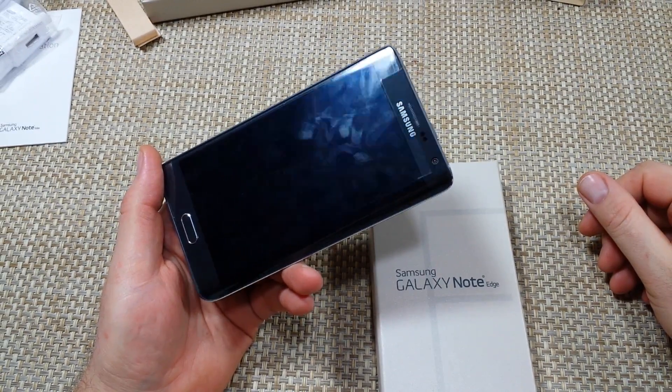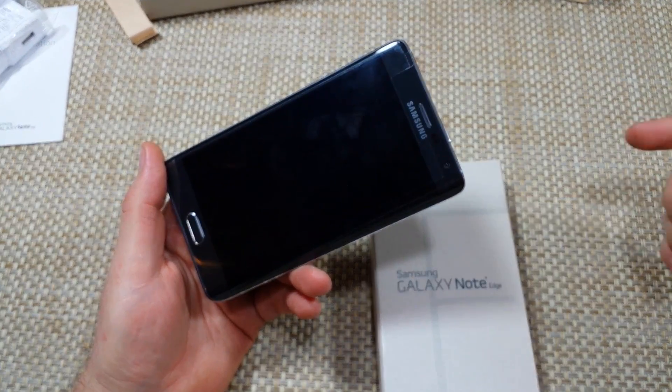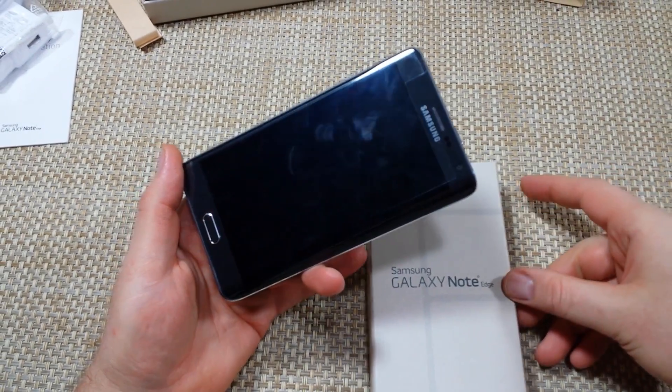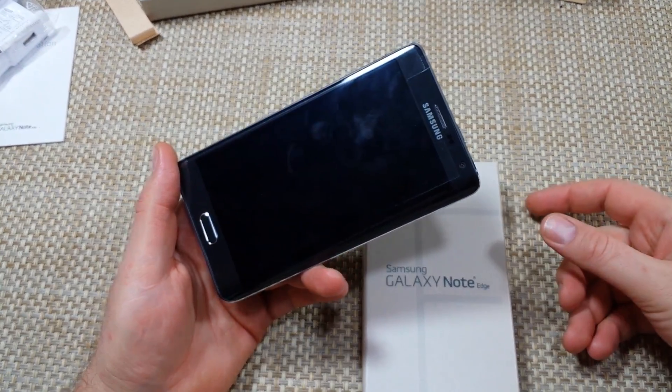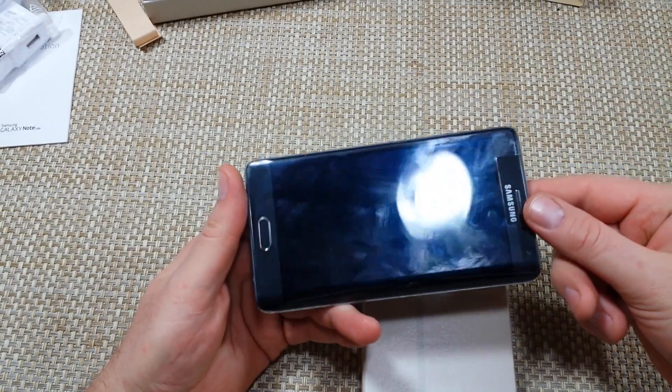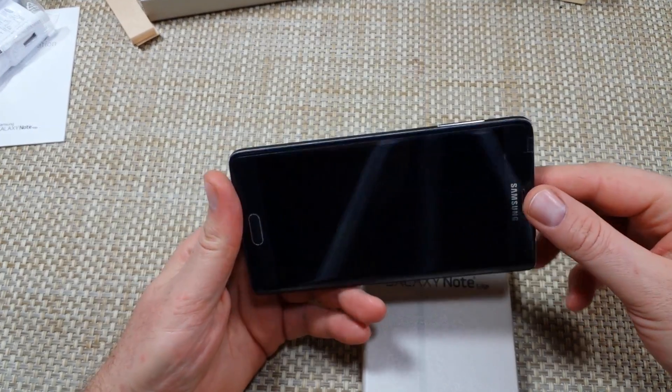Hey everybody, this is a quick informational video. I got the Samsung Galaxy Note Edge and I'm going to show you how to do an alternate factory data reset.